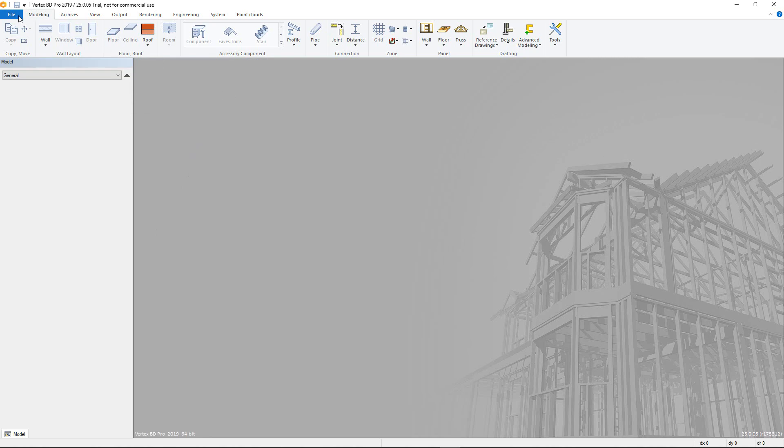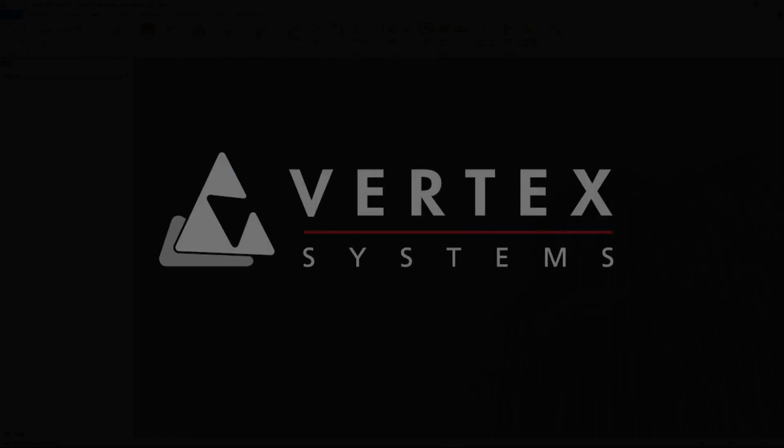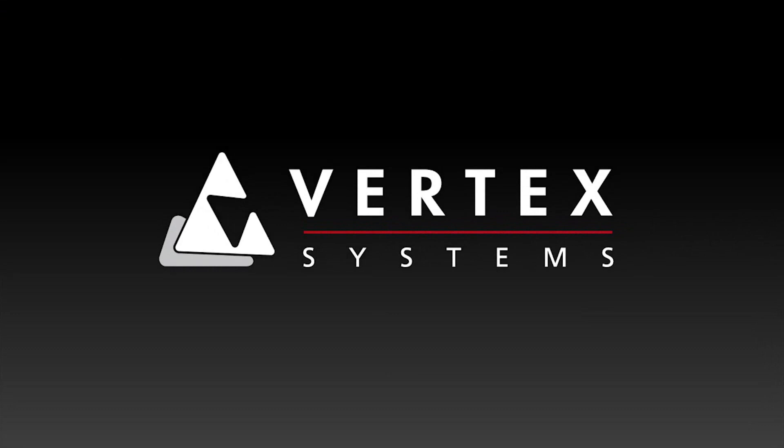This concludes our video on the license features of Vertex BD.